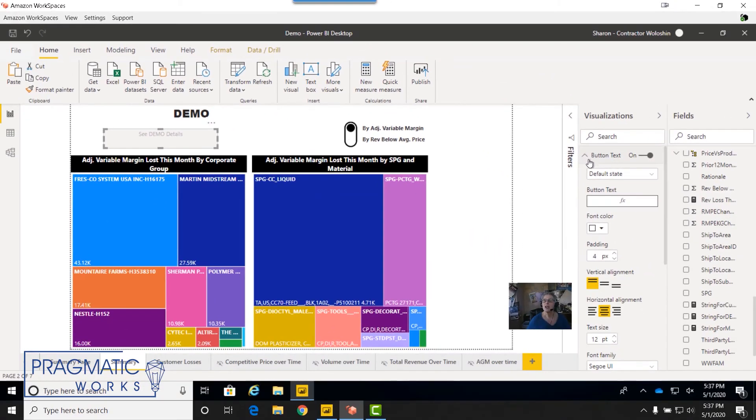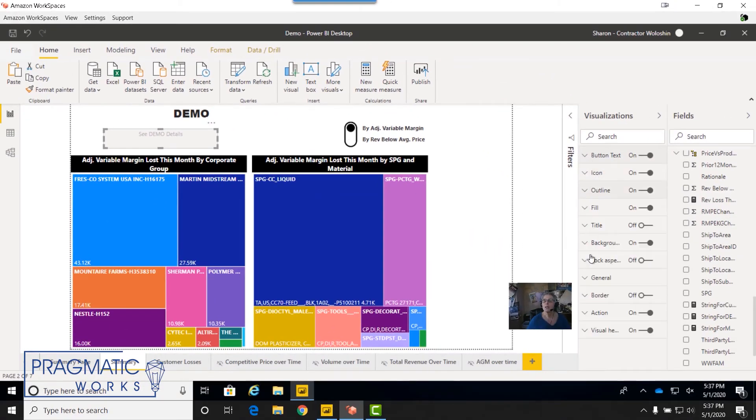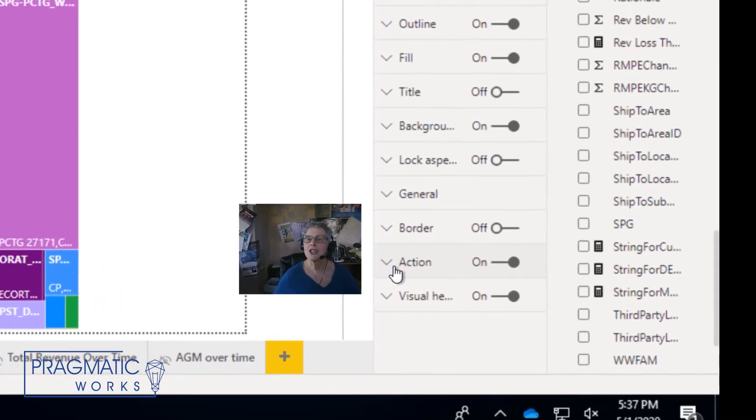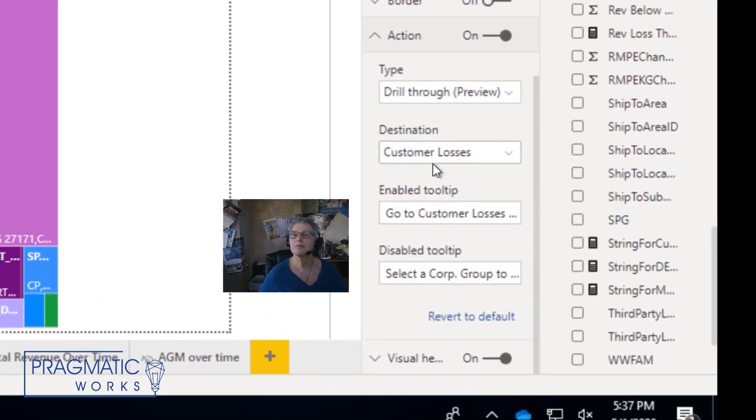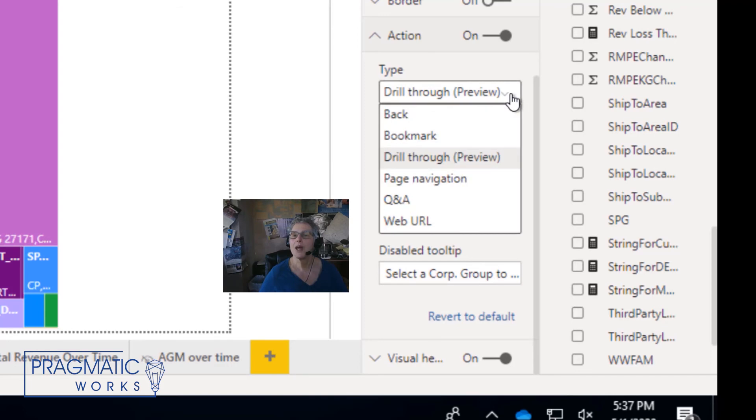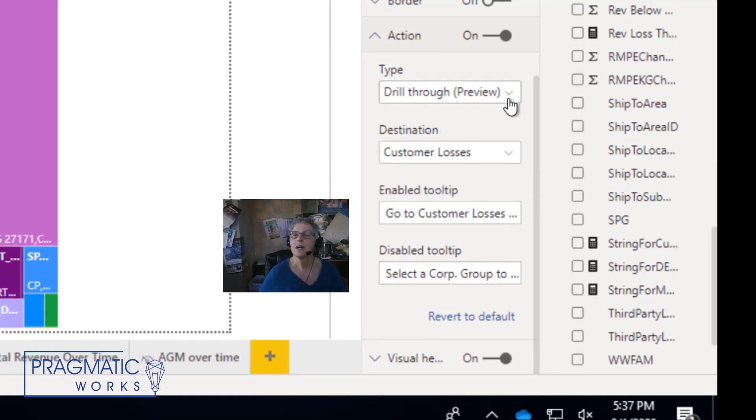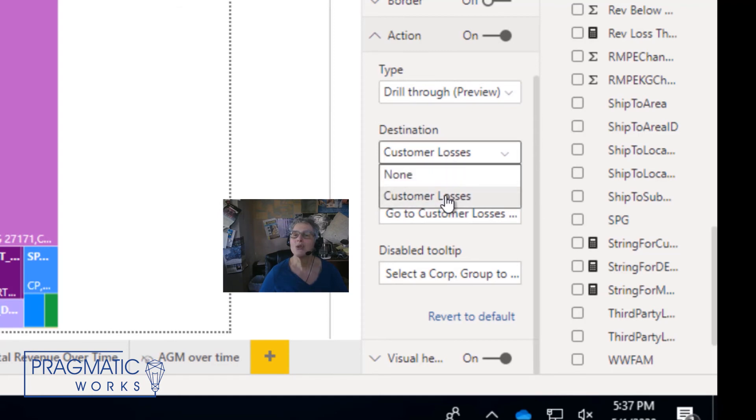then you're going to go down to action. Let me scroll down a bit. And the type of drill through that you want is going to be a drill through preview. And then you're also going to need to choose a destination, which will be your drill through page.